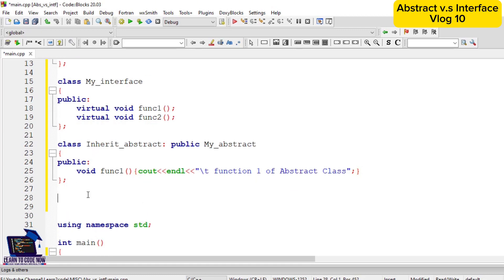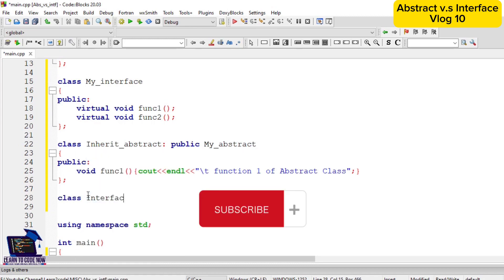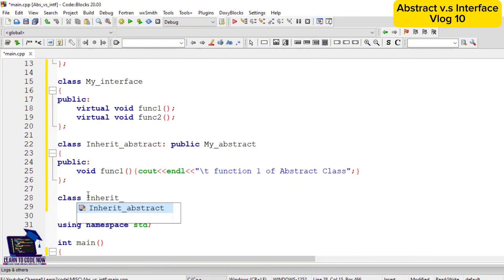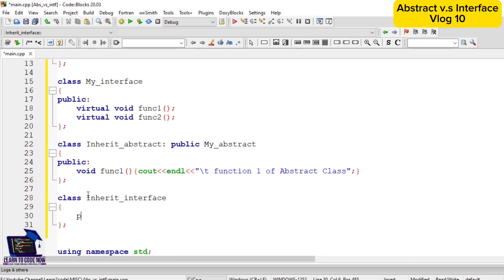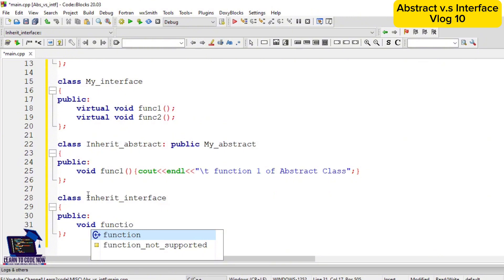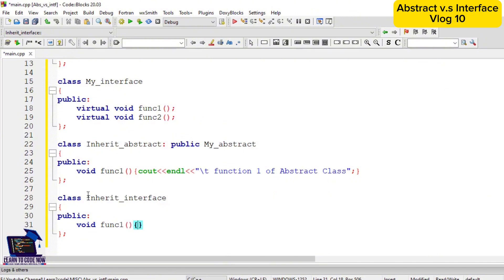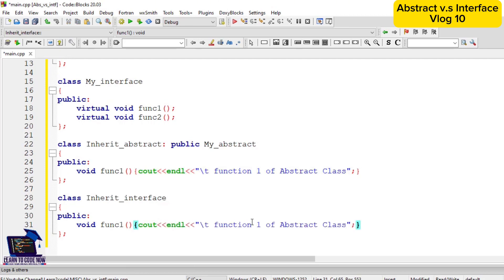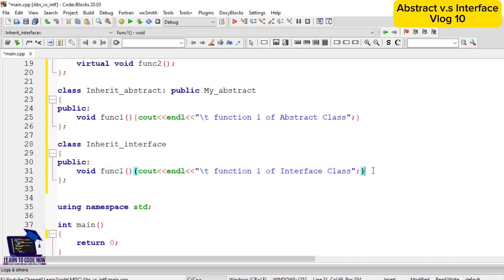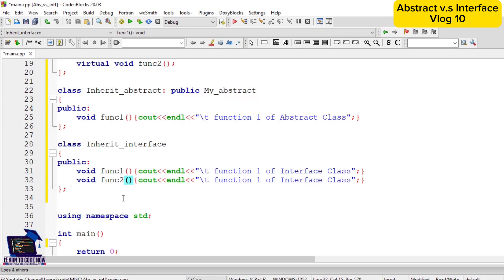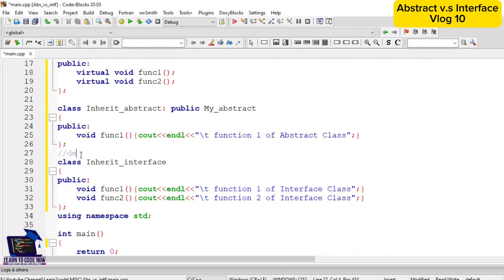Next we will create a derived class for the interface class implementation. The name will be inherit_interface. Its access modifier will also be public, the same as defined in inherit_abstract. We have defined function1 of the interface class — function1 that was not defined in my_interface. Both functions of the interface class — function1 and function2 — are defined in the inherit_interface derived class.